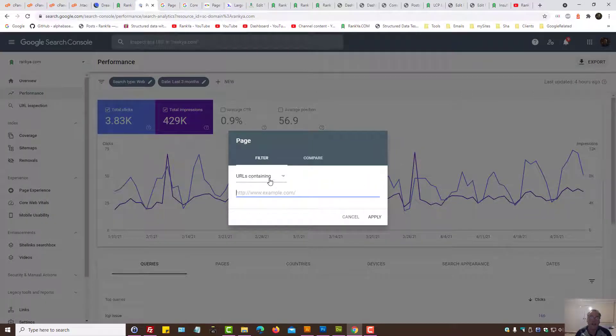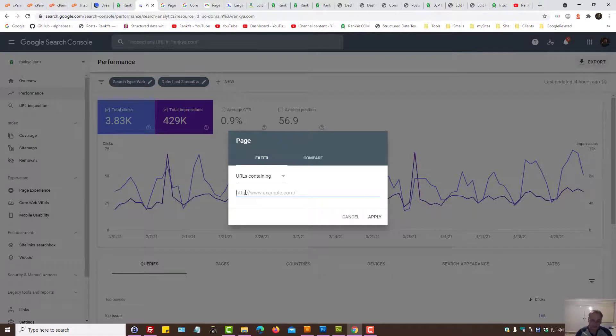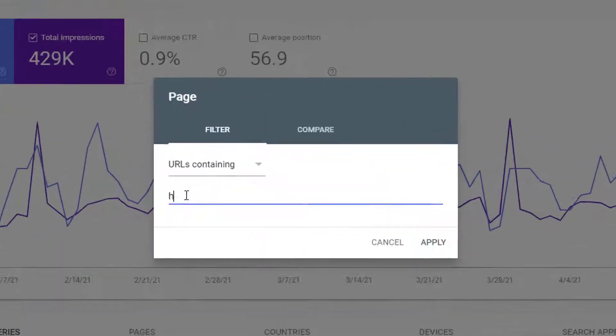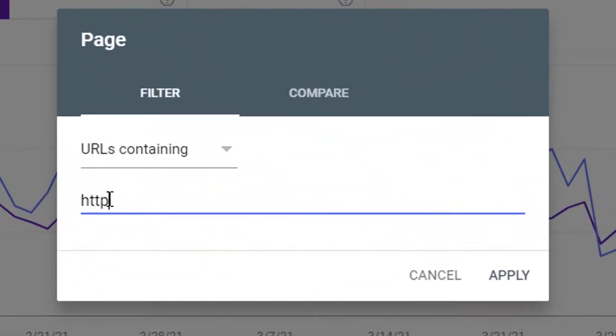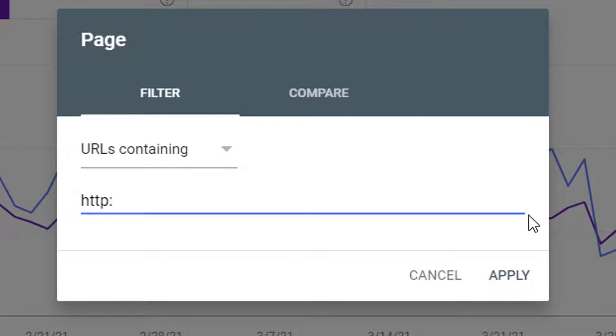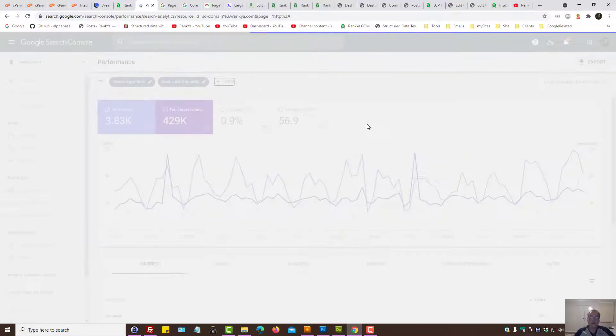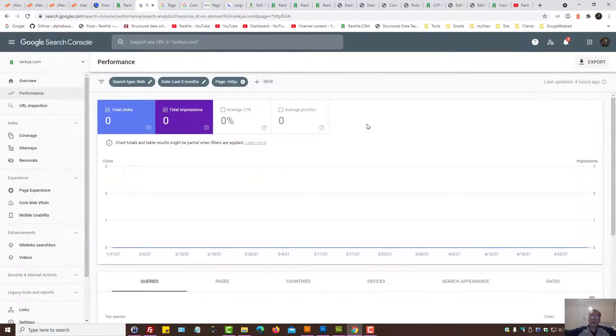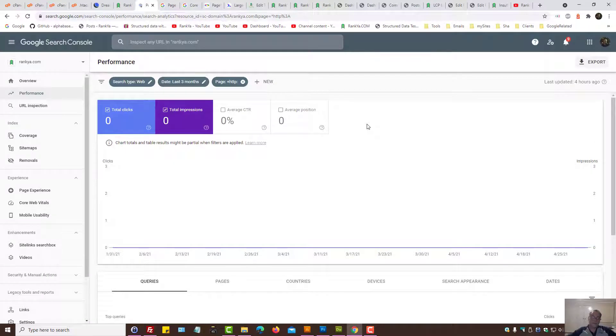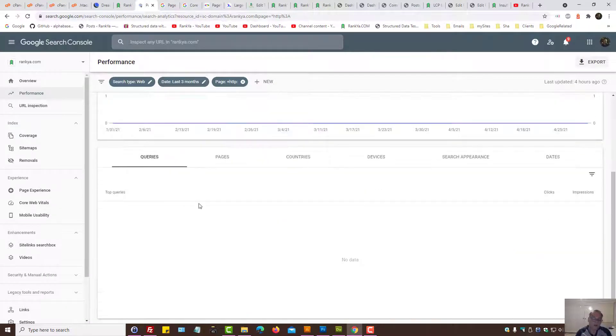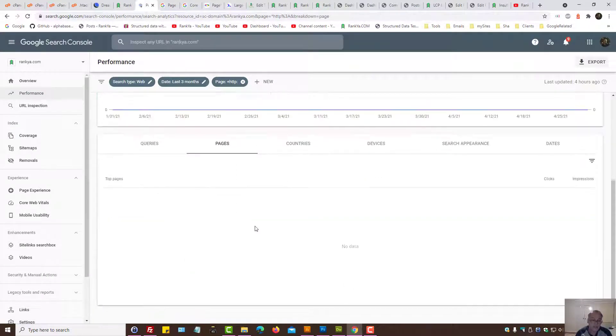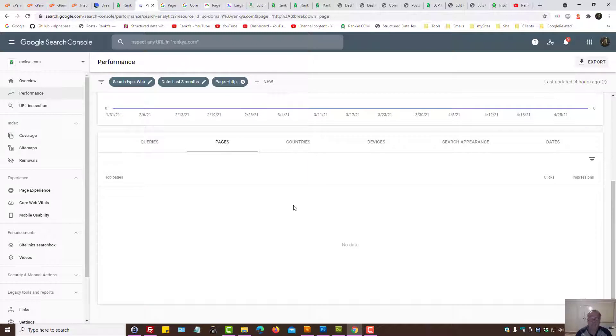Here it says URL containing. Let's go and select HTTP version. We can just place HTTP and colon. Let's apply to see which URLs you are aware of in Search Console that has HTTP. As you can see, there is no data here.